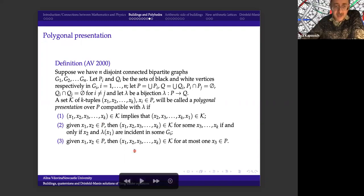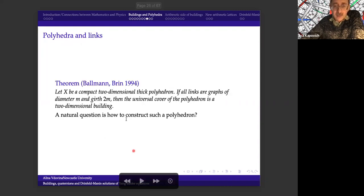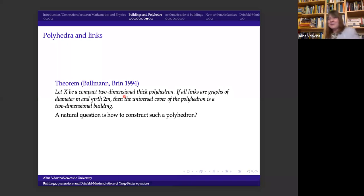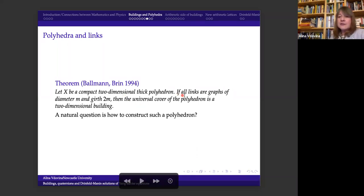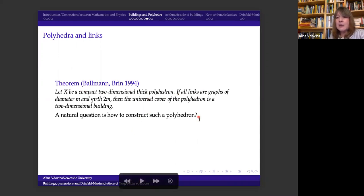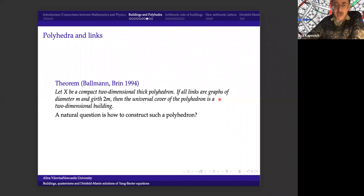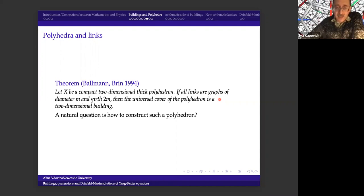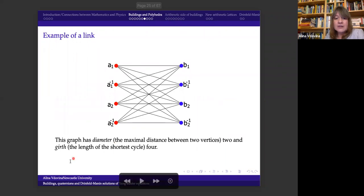Could you show the condition from the previous slide? — Yes. So if all — it's good to remind. In Ballmann and Brin it's formulated in a somewhat difficult way, but Ballmann saw this formulation and never denied it. You're talking about vertex links here, right? — Yes, vertex links. And M here is the diameter, right?